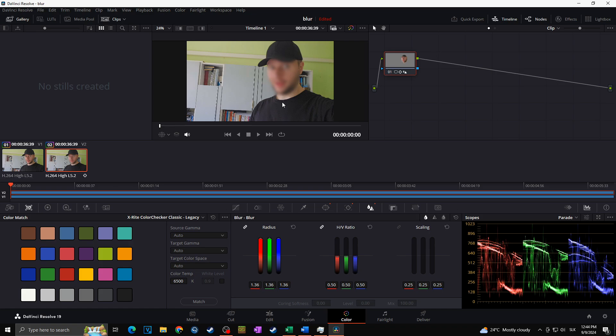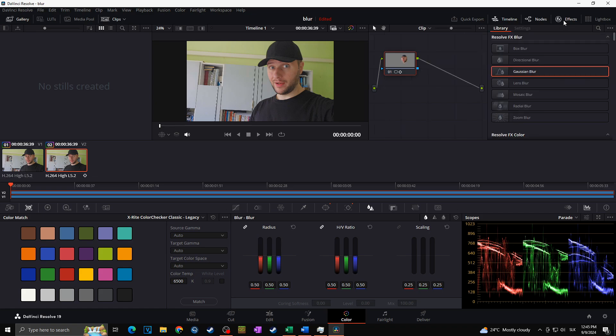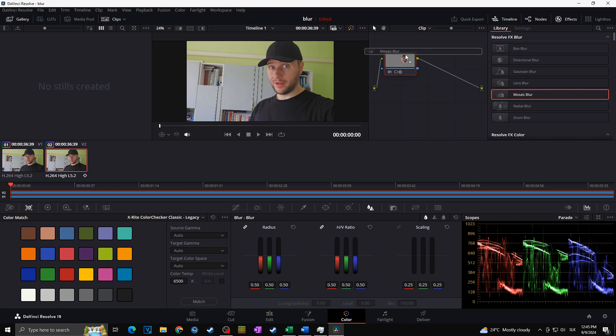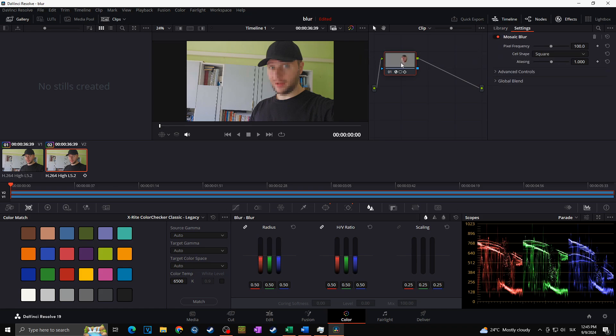So let's say I would like to pixelize my face. For this, I'm going to use the Mosaic blur and I'm going to drag this blur towards our node just like this. As you can see, it actually already blurred our face.